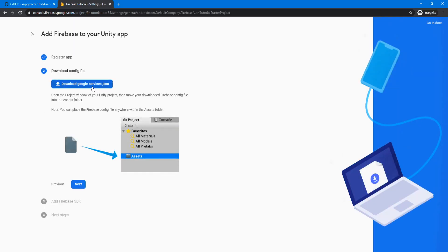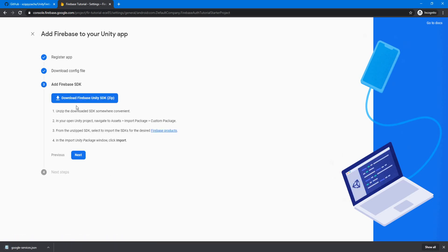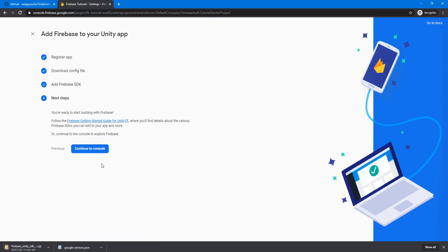Now we're going to download this Google services dot JSON file. And then if you click next here, we're also going to download this Firebase Unity SDK zip file. And then you can click next and then continue back to the console.